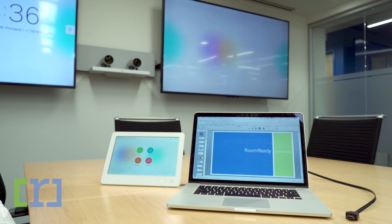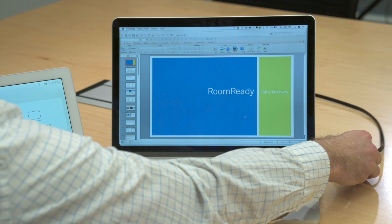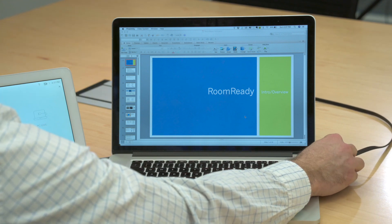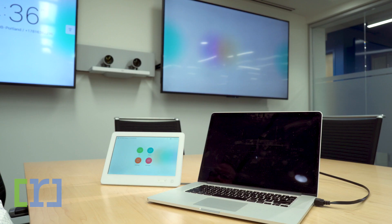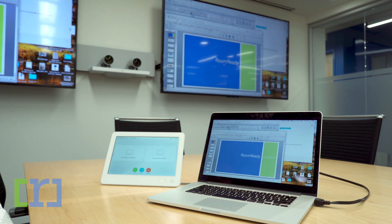In this case the room is automatically going to share when we plug in our cable. It's that easy. Now the room is yours.